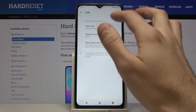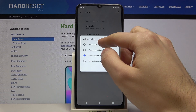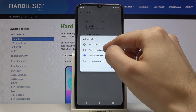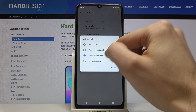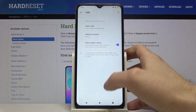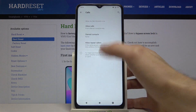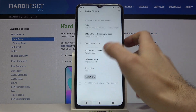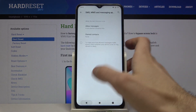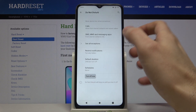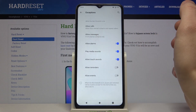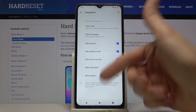For calls you can allow anyone, contacts only, or specific contacts. The same goes for messages. You can also add exceptions for all other notifications here.